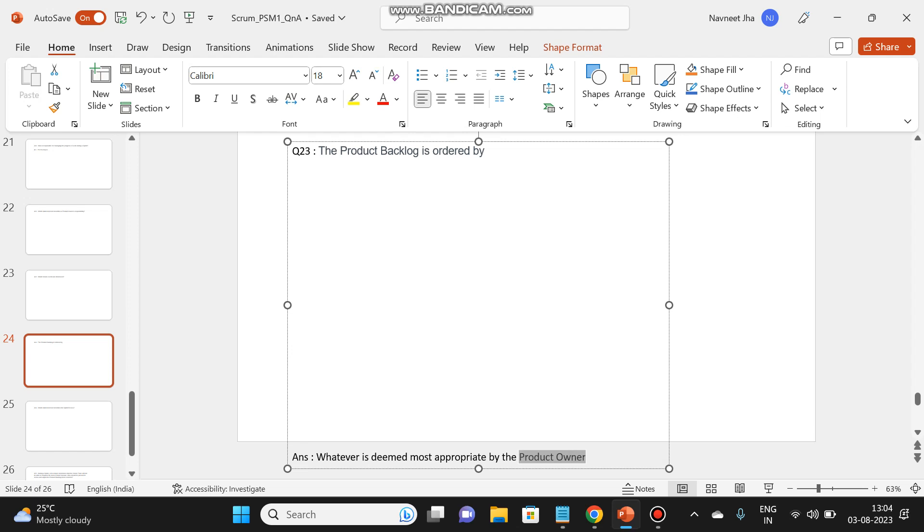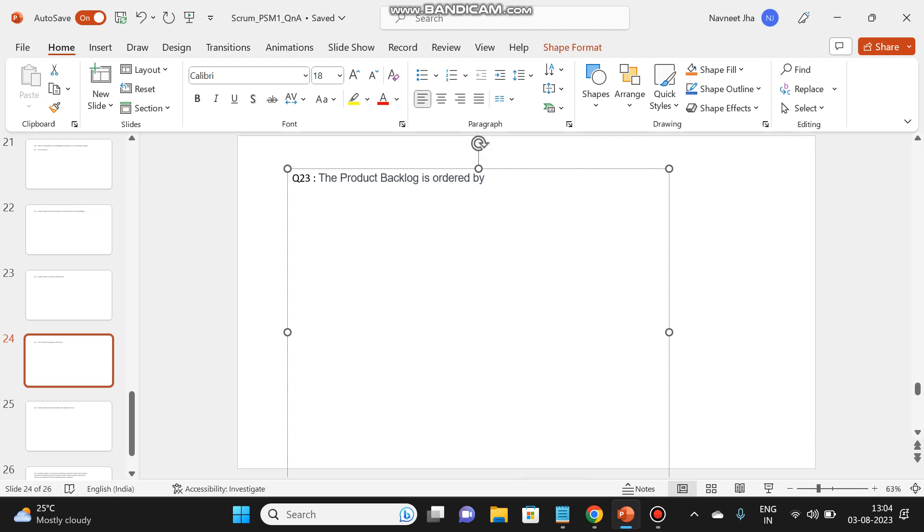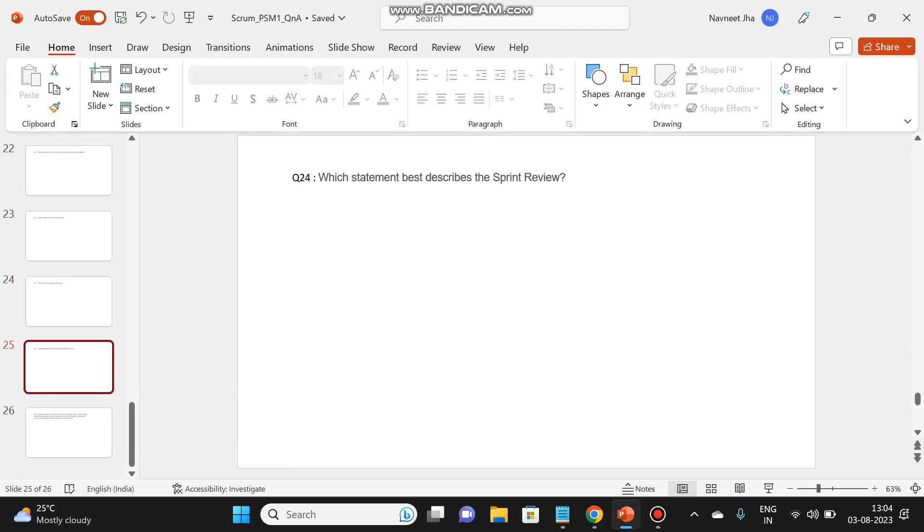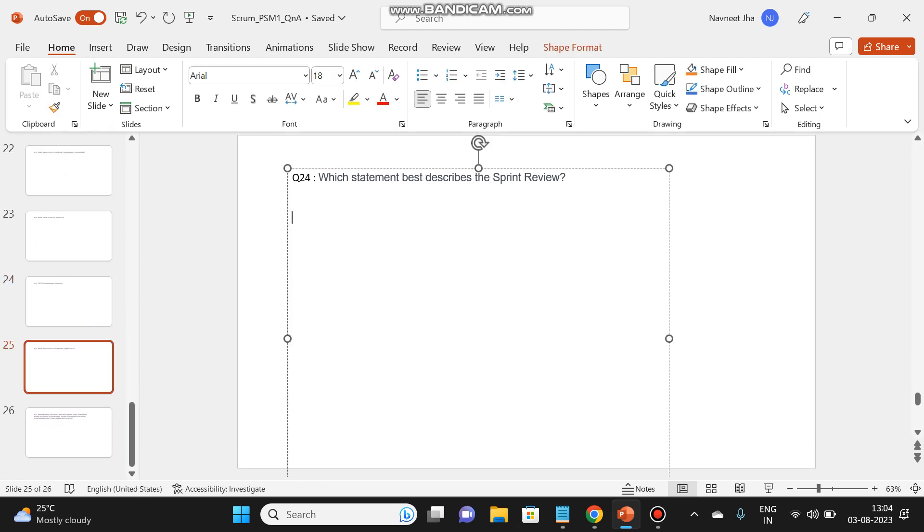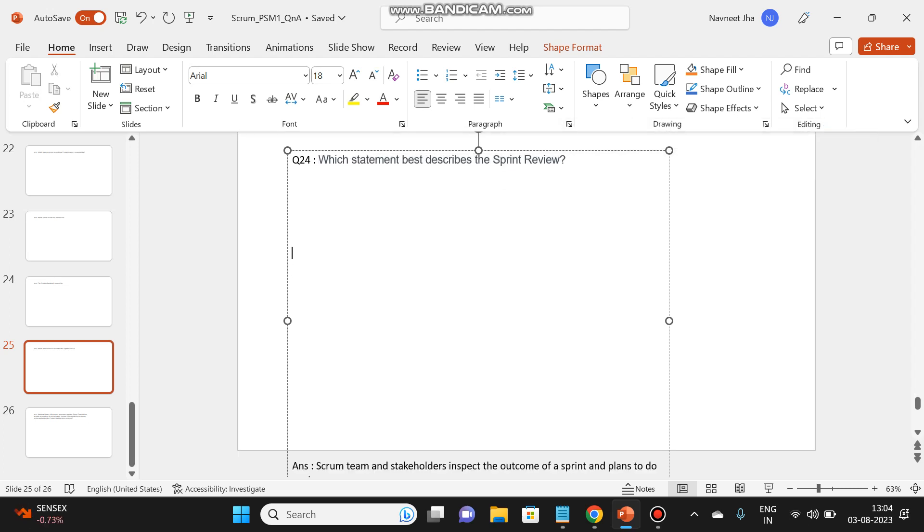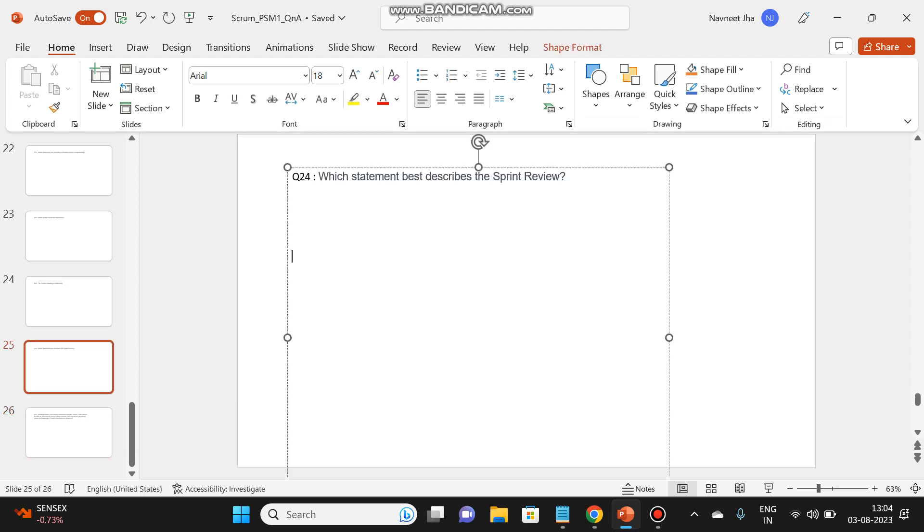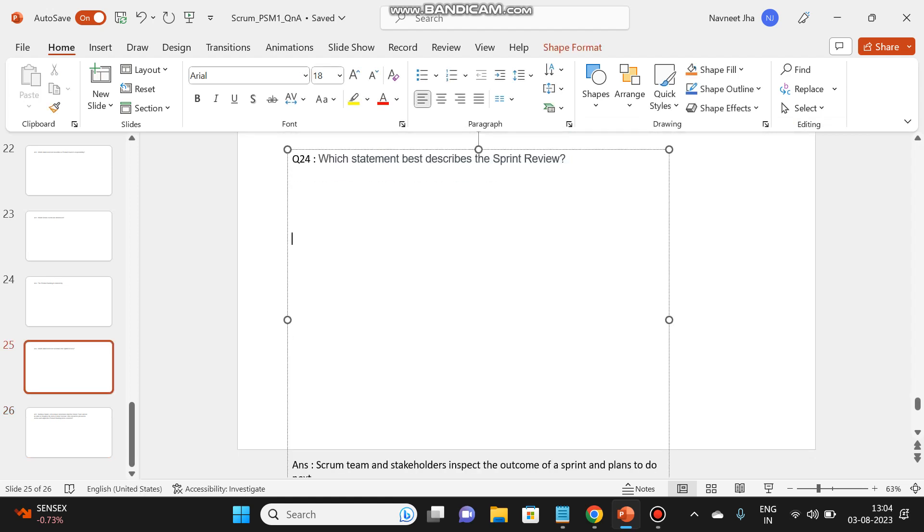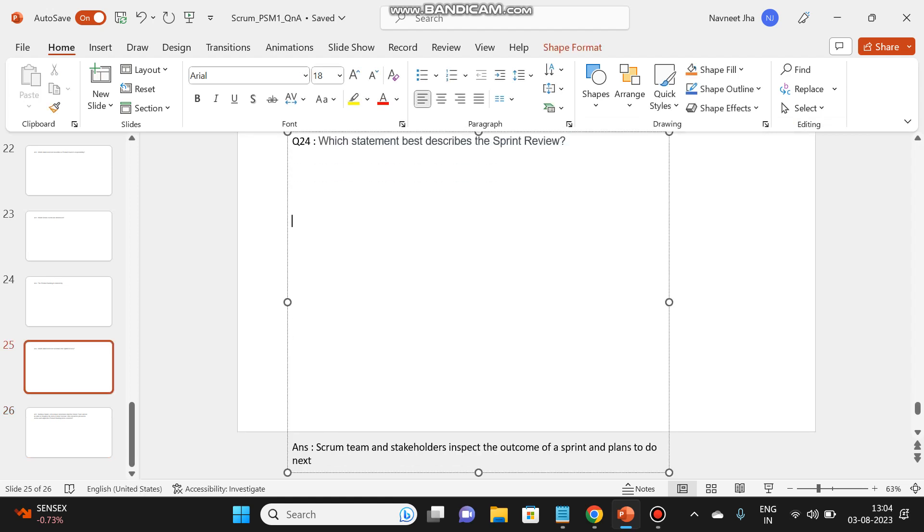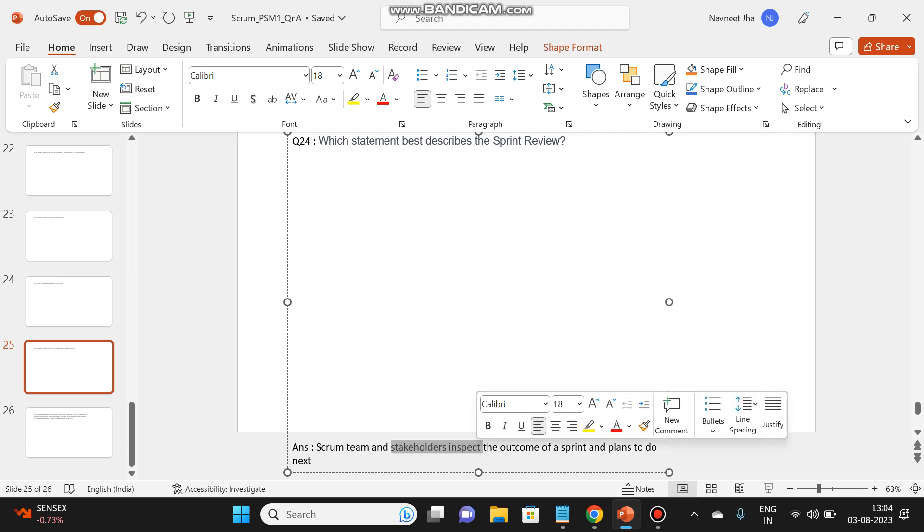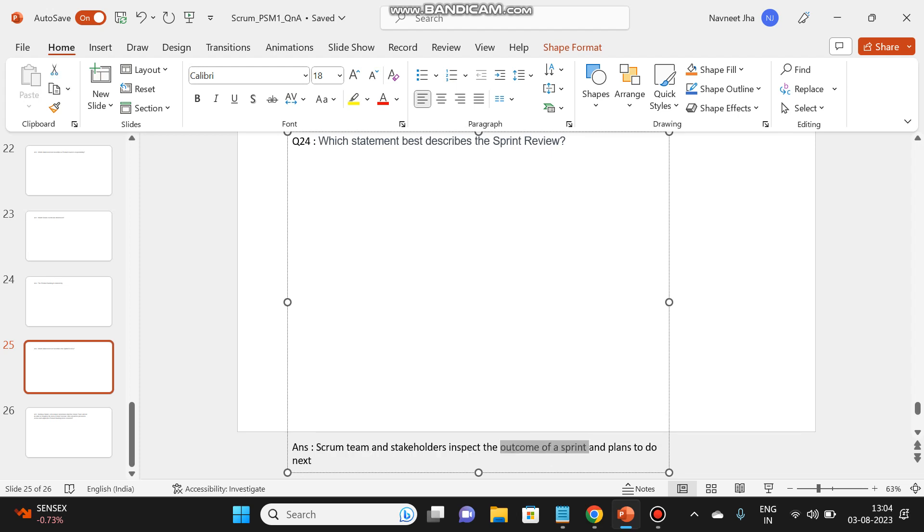Let's go to the next question. Which statement best describes the sprint review? Let's see the answer.